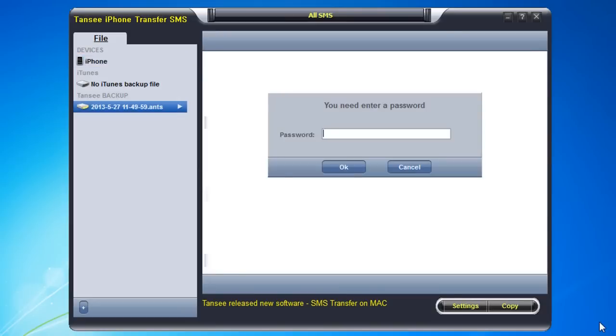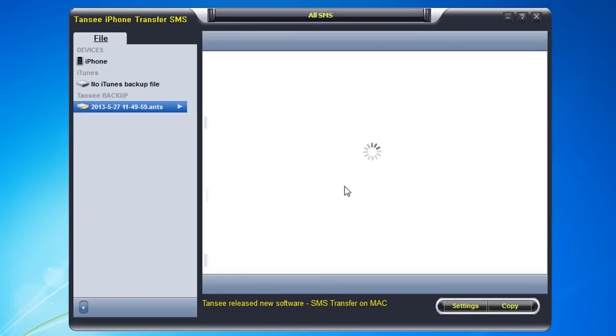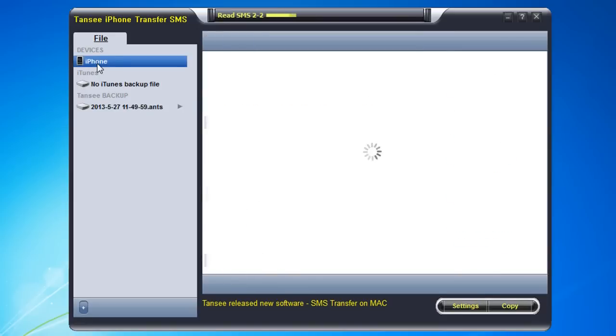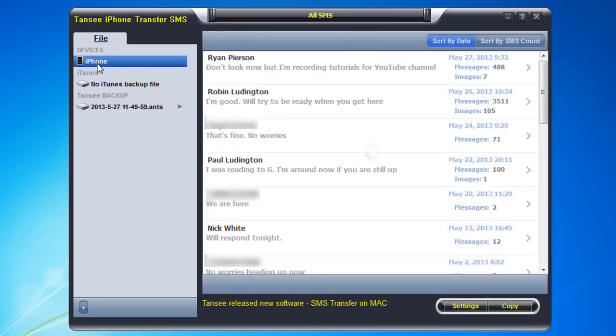So it finished and now it's telling me I need a password to be able to browse it. So my password, now it's reading a file and you can see that the backup here has the same messages that the iPhone has over here.